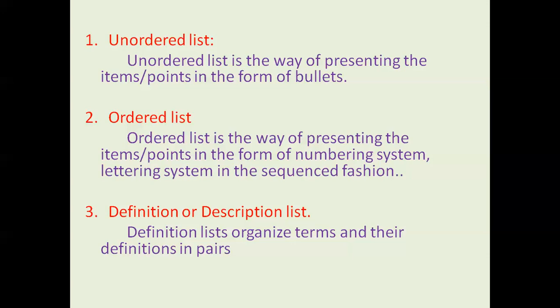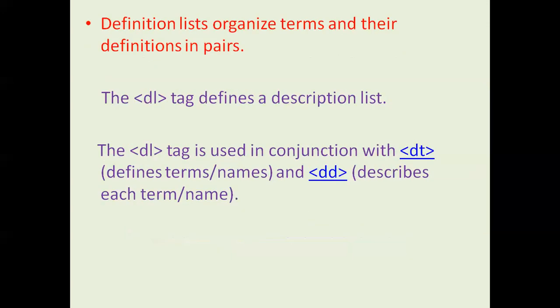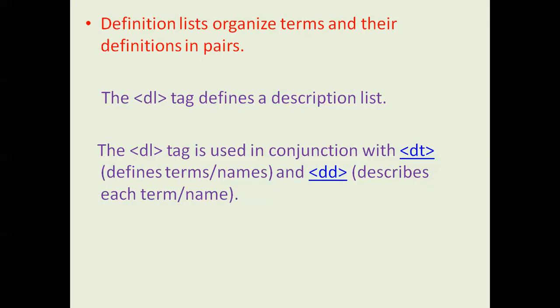What actually is a definition or description list? Definition lists organize terms and their definitions in pairs. If you want to club a data definition and its description in the form of bullet points, then we can use this data definition list or description list.